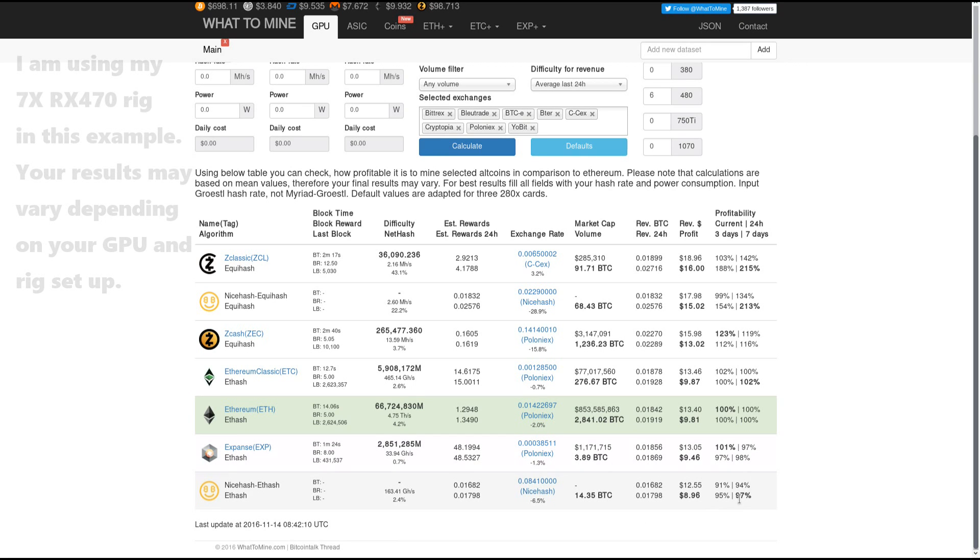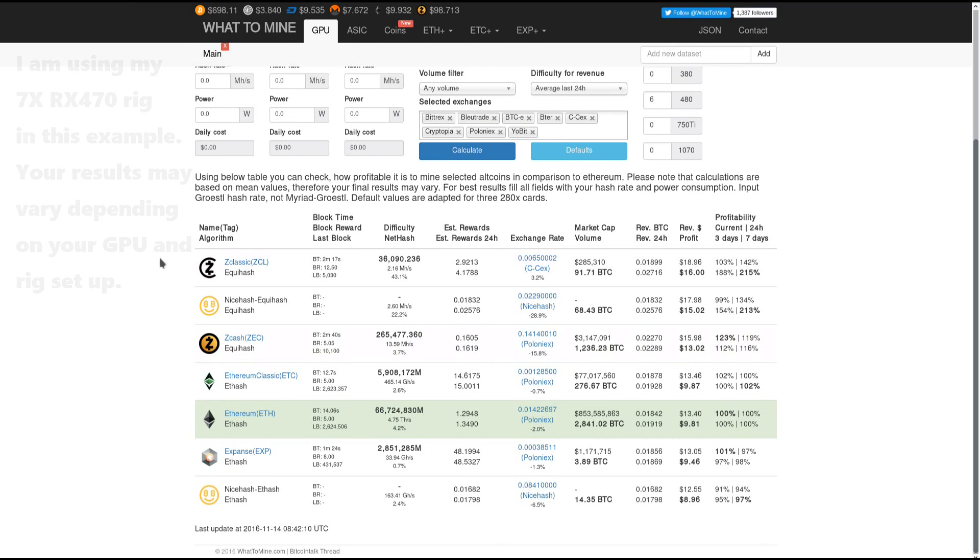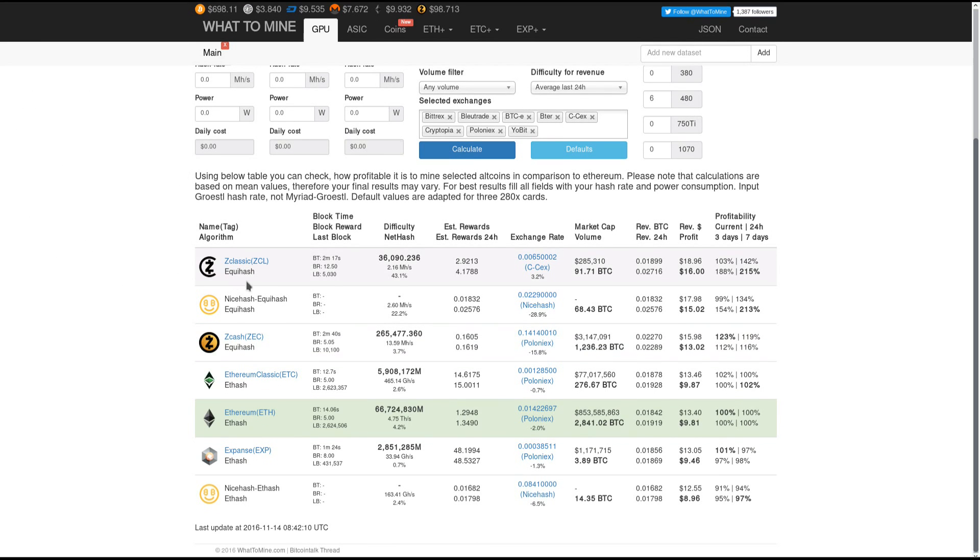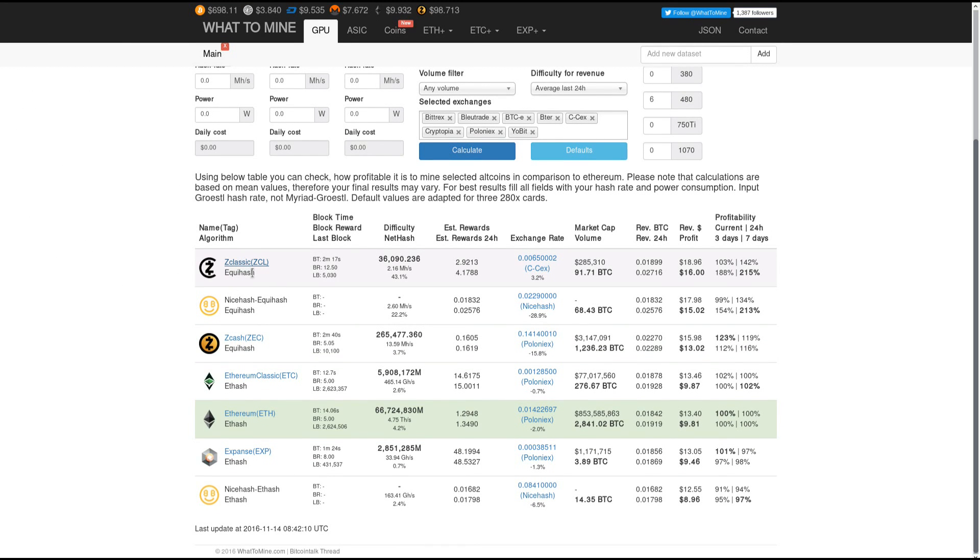So right now Z classic is the most profitable coin to mine, with Zcash being the next profitable coin to directly mine.